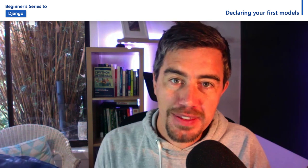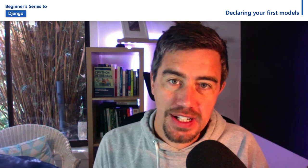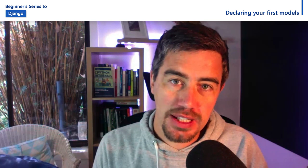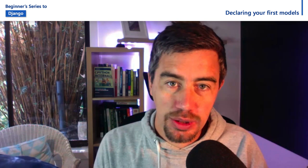Hi everybody, I'm Anthony Shaw. I'm a senior cloud advocate at Microsoft and I'm going to pick up where Christopher left off and take you through the next step in your Django journey.